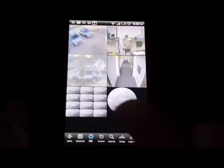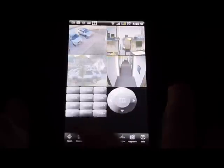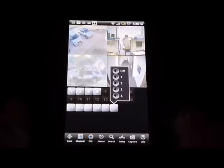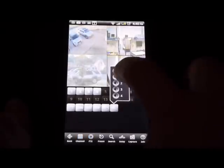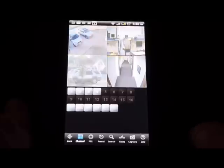Let me go back here to the main. You can click on the audio — if your camera is audio enabled, you'd be able to click on the channel and hear the audio from that camera.